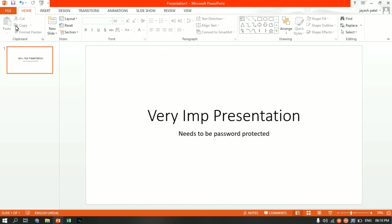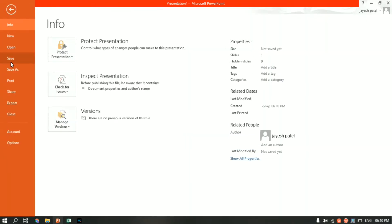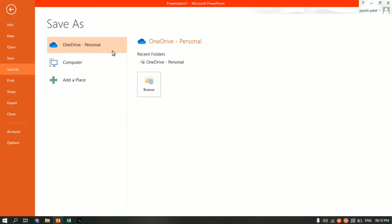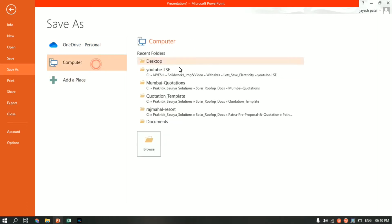Second, go to File, click on Save or Save As, whichever you want, and go to the folder where you want to save this file.